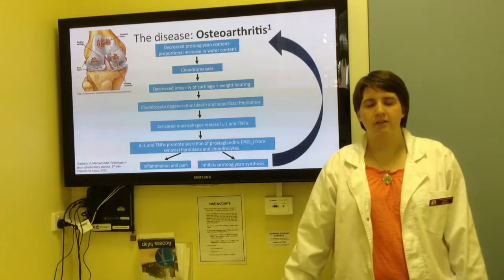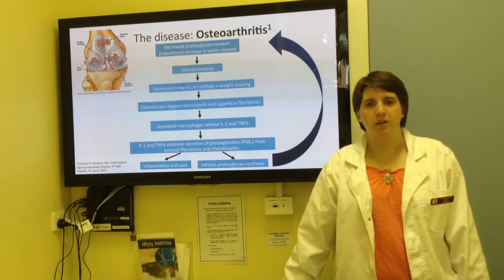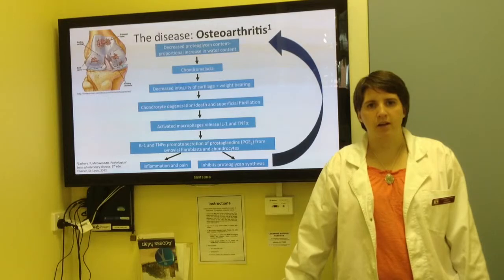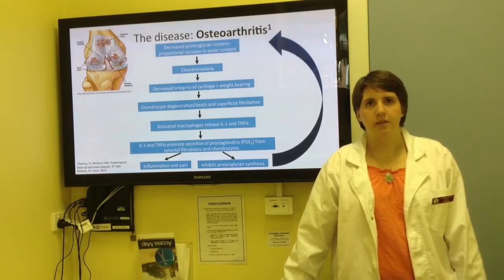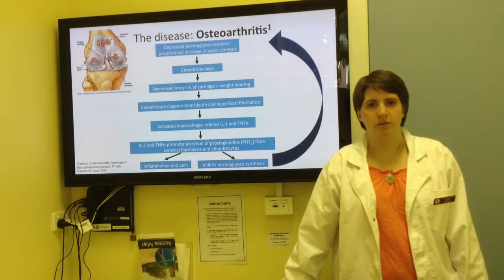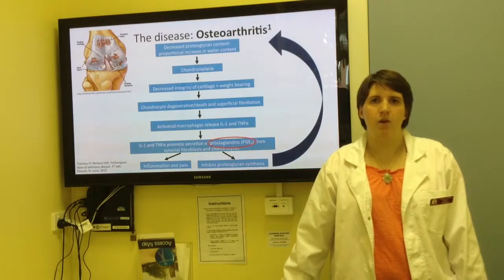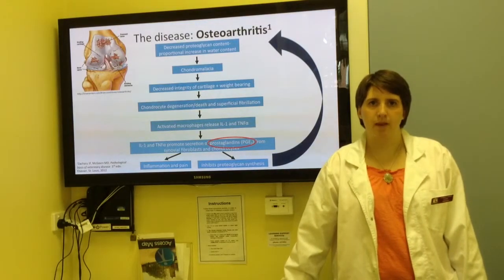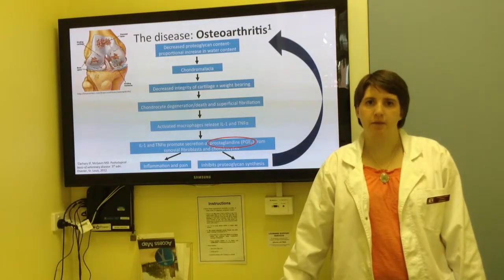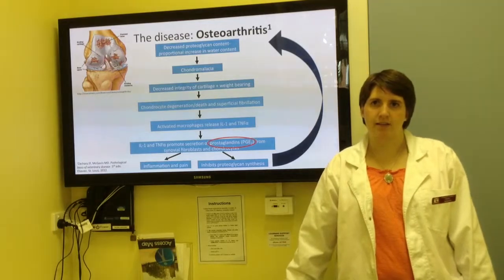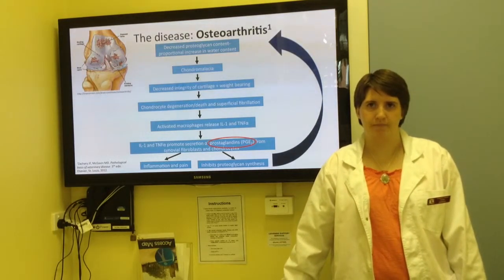This degeneration activates macrophages, which will secrete interleukin-1 and tumor necrosis factor alpha. This will then promote the secretion of prostaglandins, which will induce inflammation and pain, as well as inhibit proteoglycan synthesis, which will lead to a cycle of degeneration.